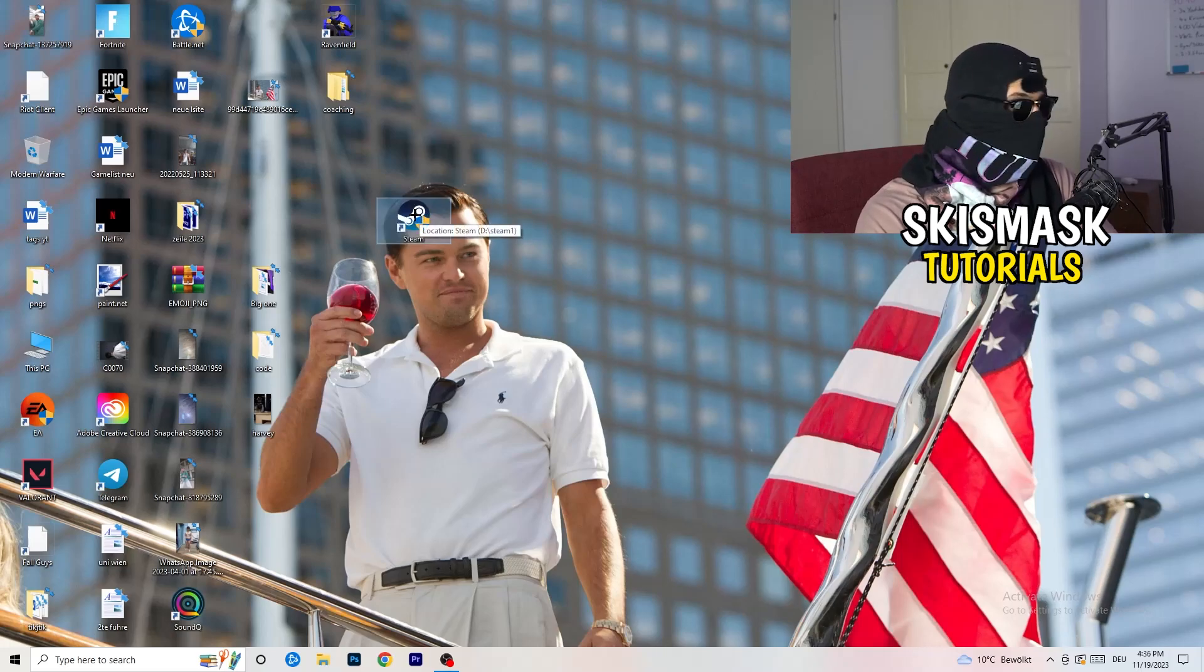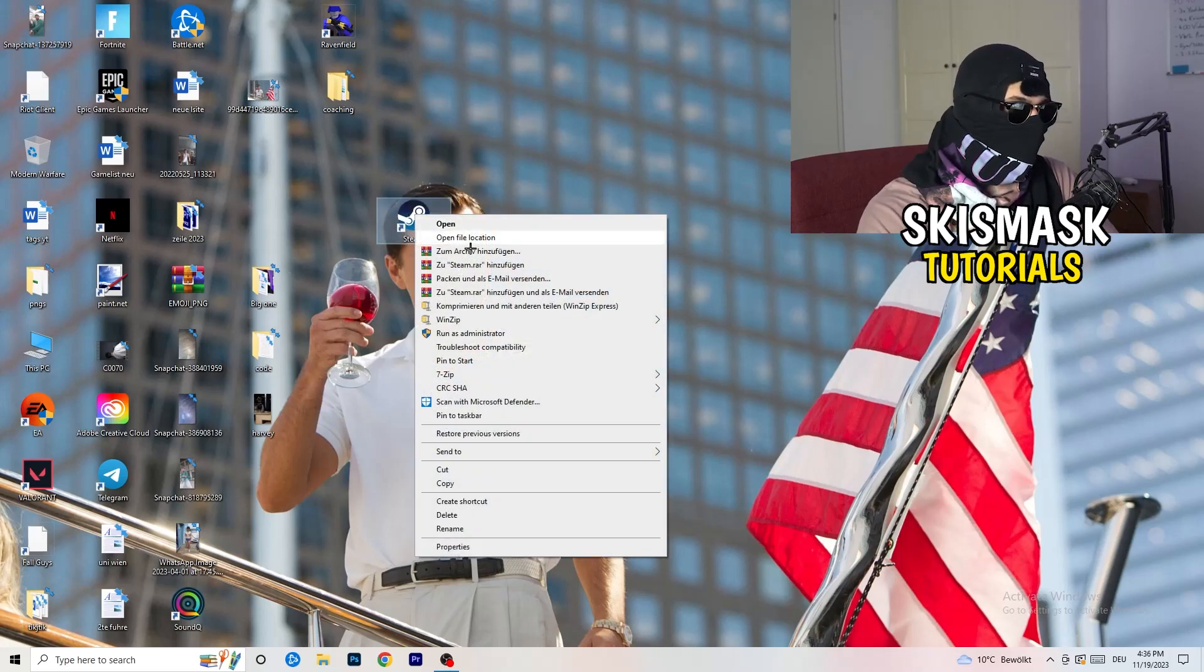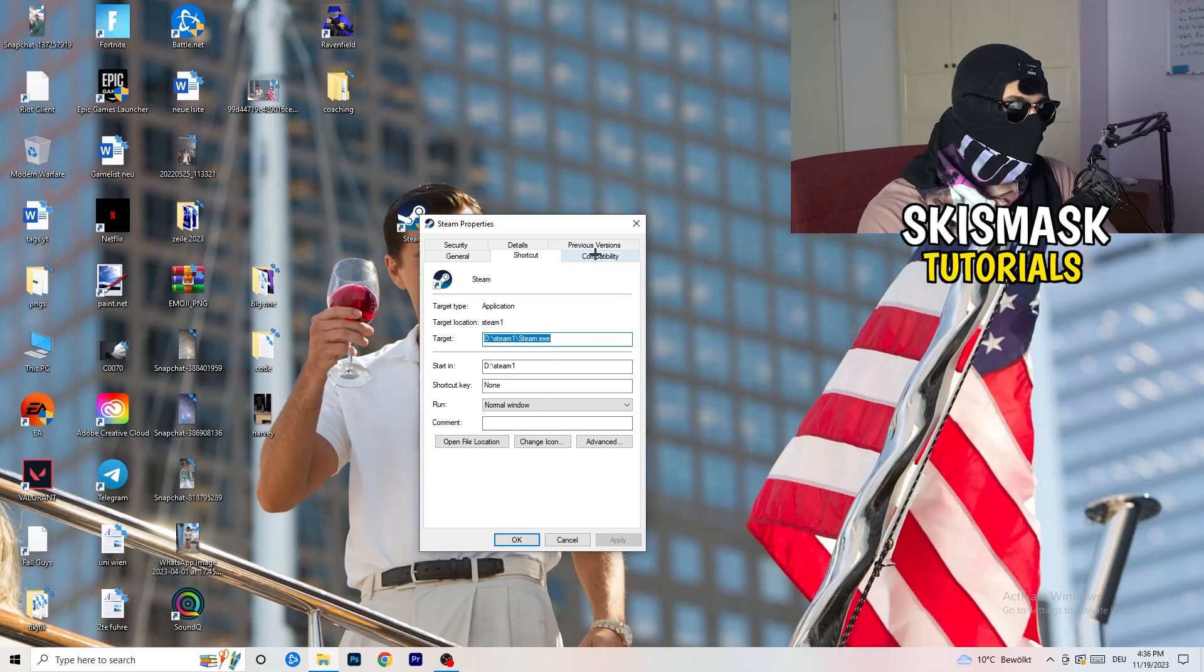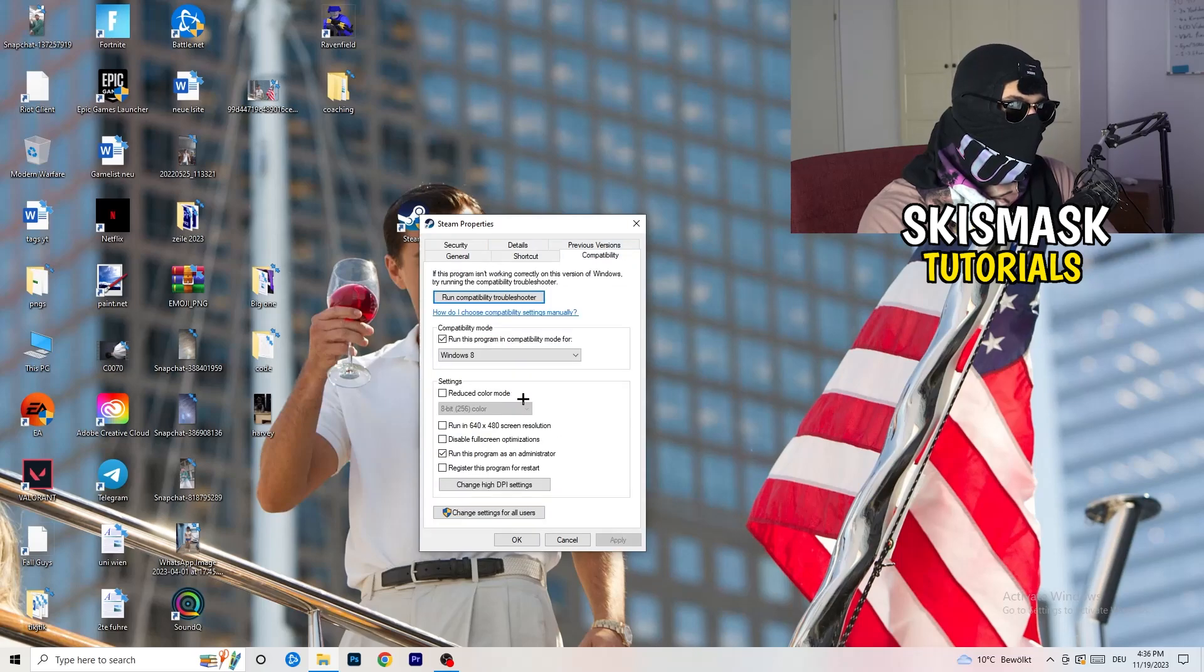But if you have it, do the same thing: right-click, properties, compatibility, do the same thing again.